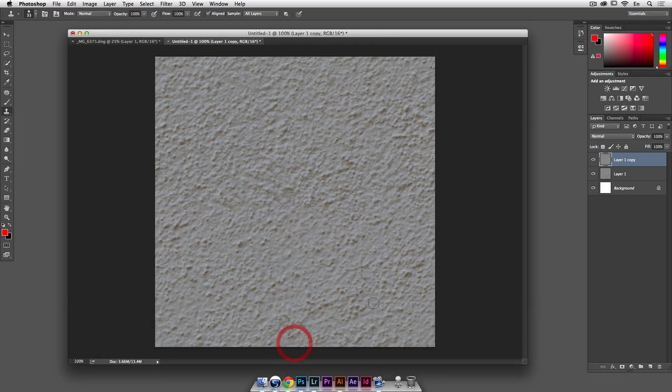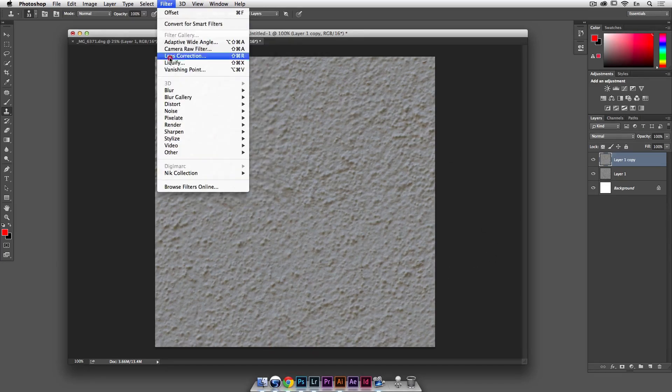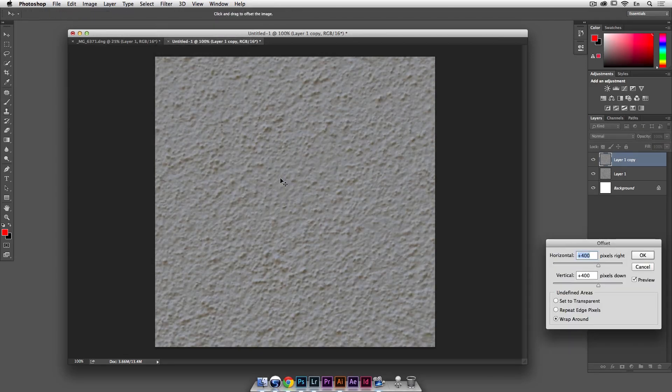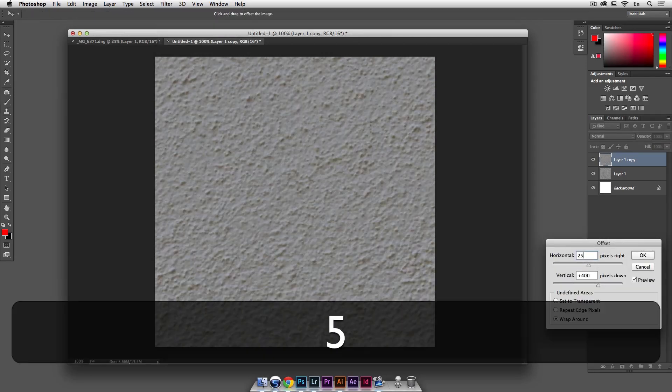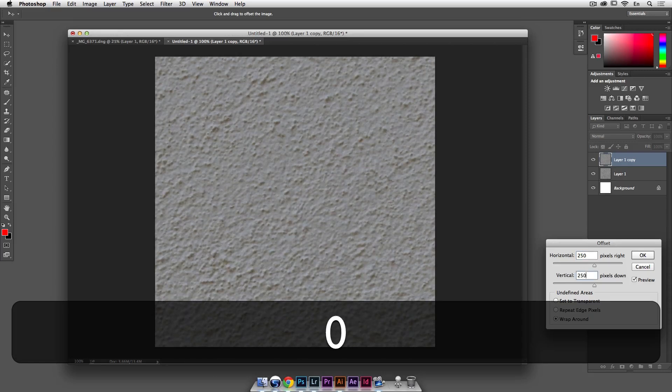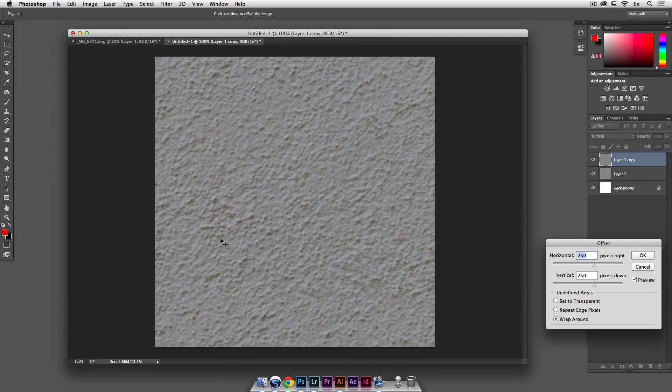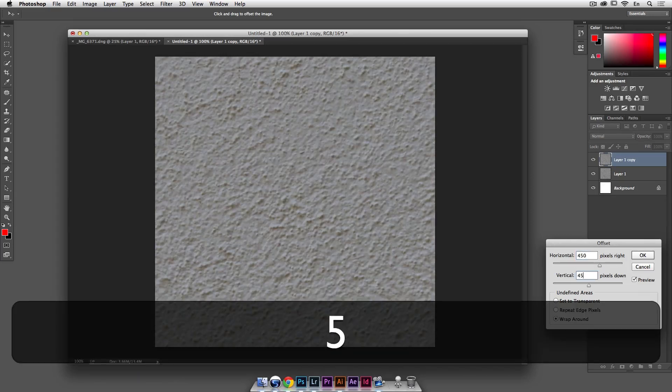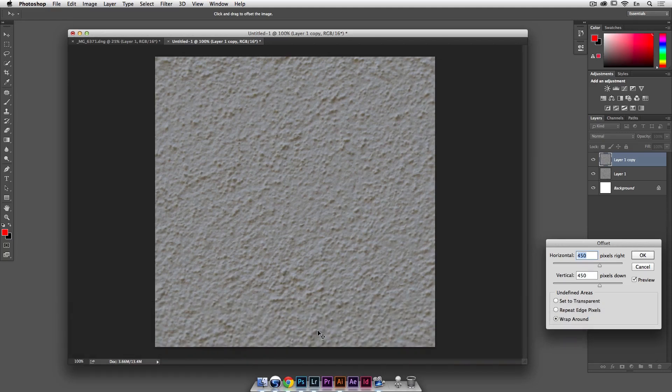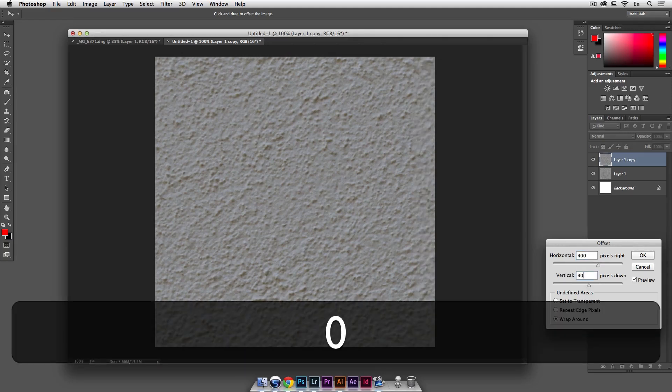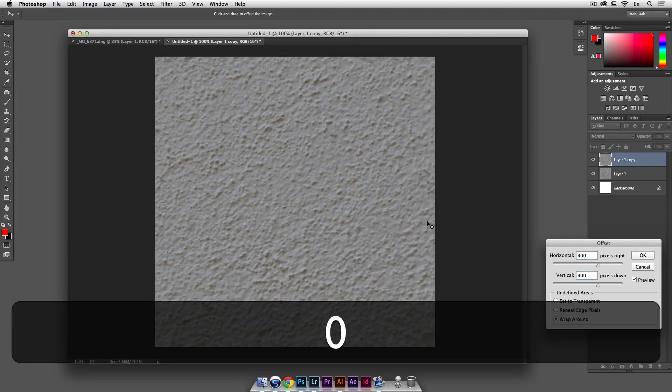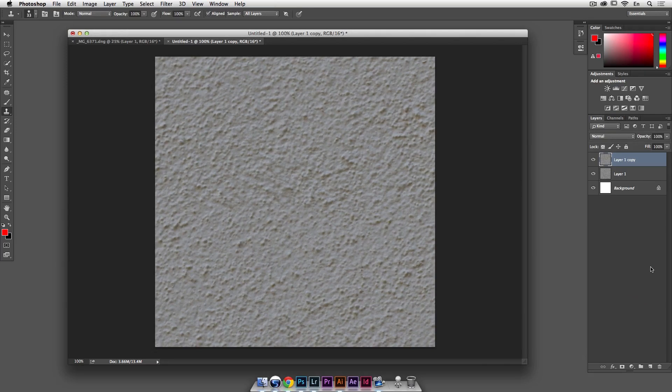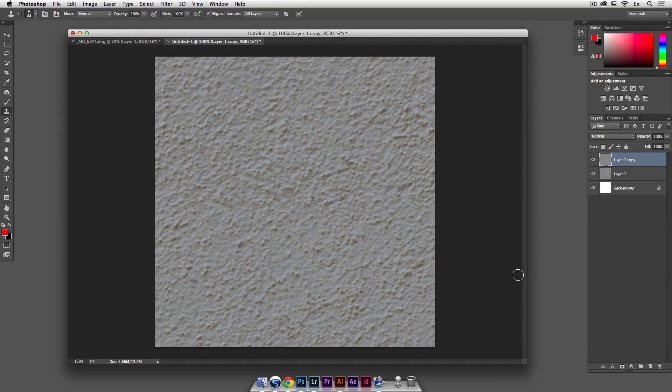Okay, and then now theoretically if I were to say filter and offset again, let's just do 250 by 250, I shouldn't be able to see any, I shouldn't see where it meets, it's all 450 by 450, I can't tell where it's joining, so if I do 400 by 400, it's perfectly in the center and really I cannot see where they meet, so I actually have a seamless pattern at this point.